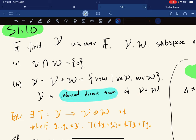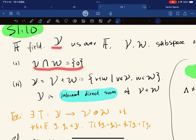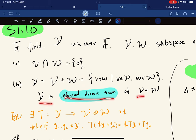The word 'internal' refers to the first condition — you're given a space and you have two subspaces, and inside the two subspaces it adds up to give the big space. So it's an internal direct sum of V plus W.